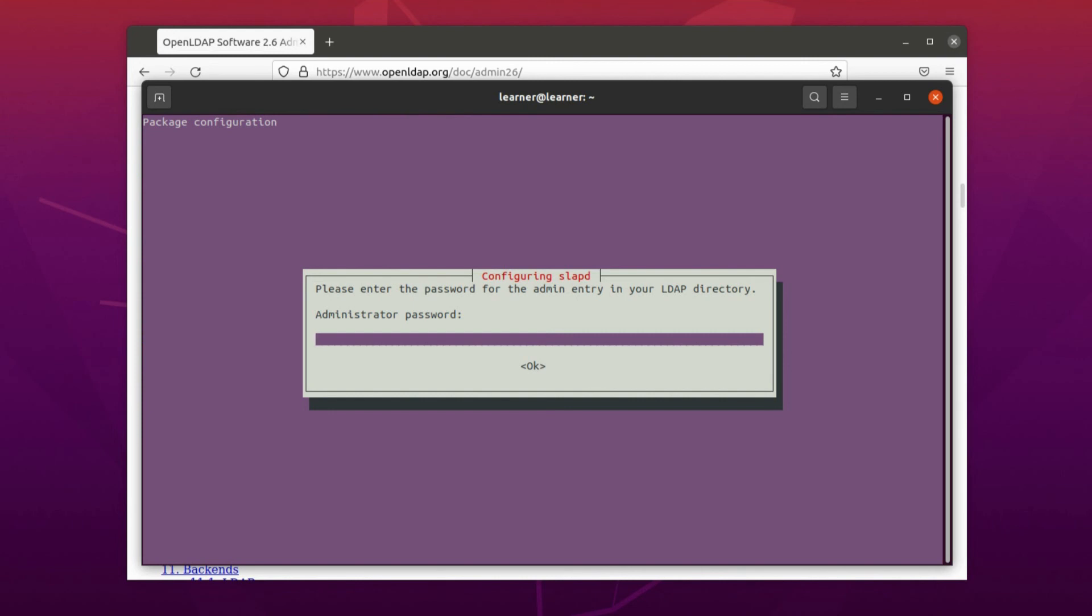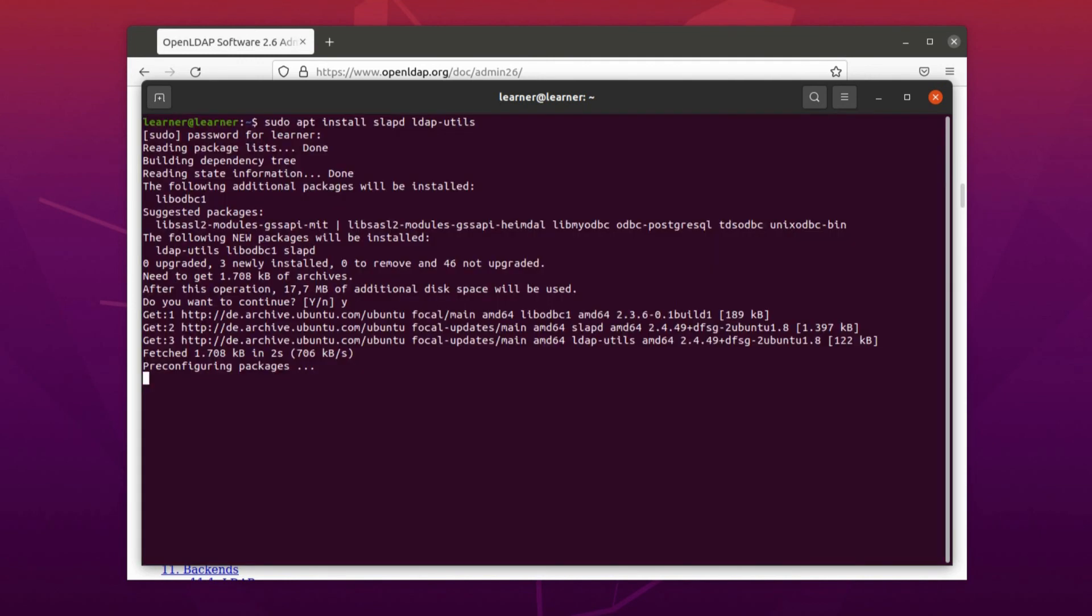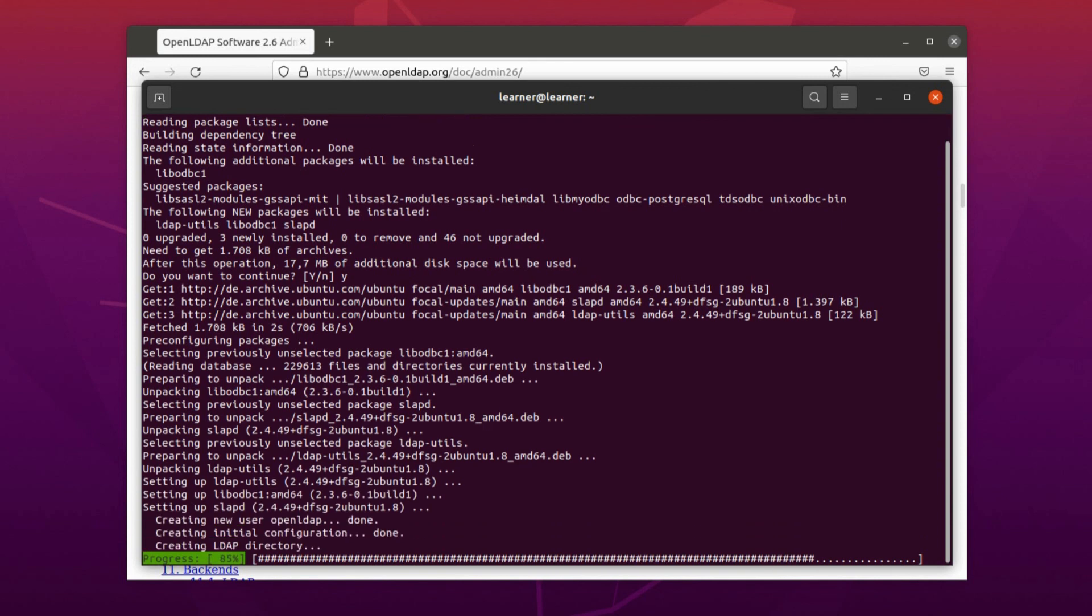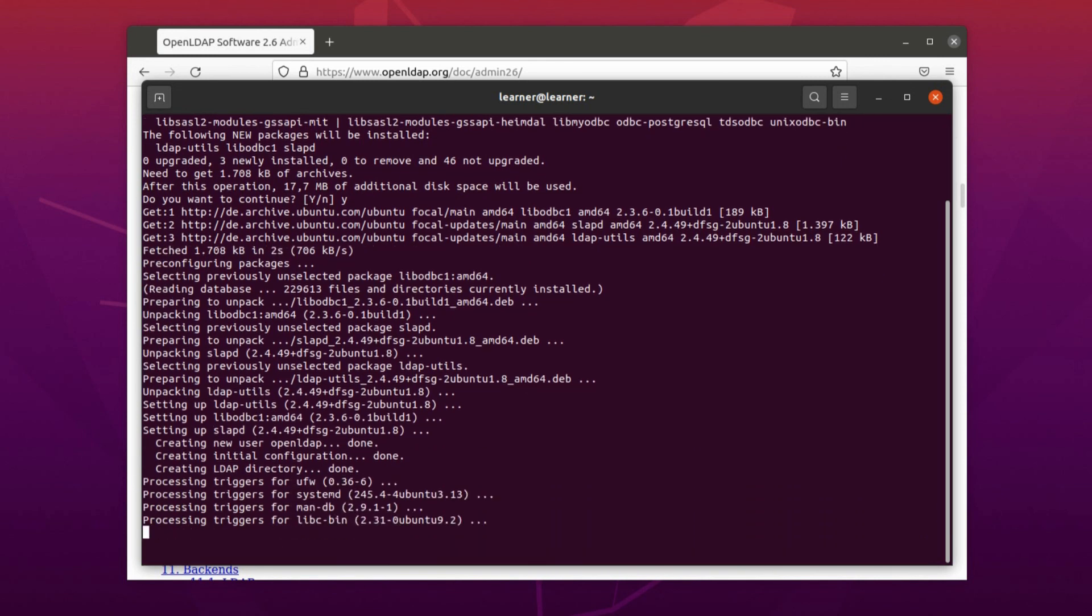Again enter, and after that we type Y for yes and press enter and wait until it will be installed. So now we have to give a password for the administrator, and you see here it is the admin entry in your LDAP directory.